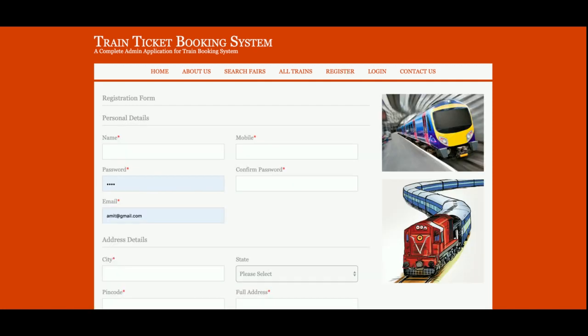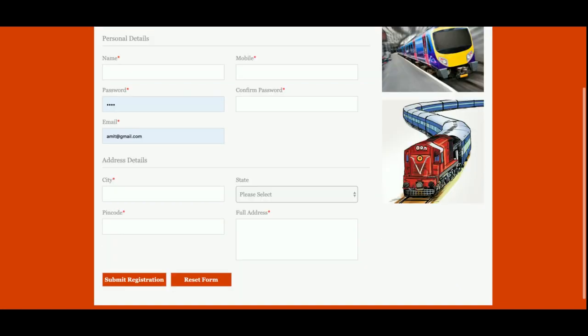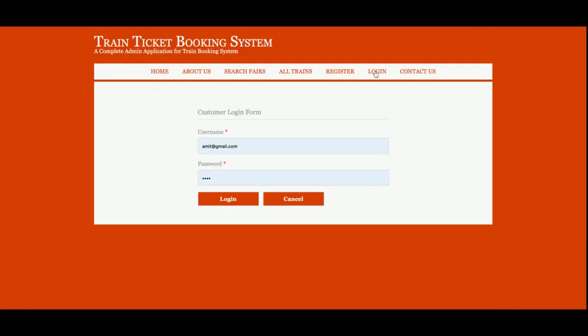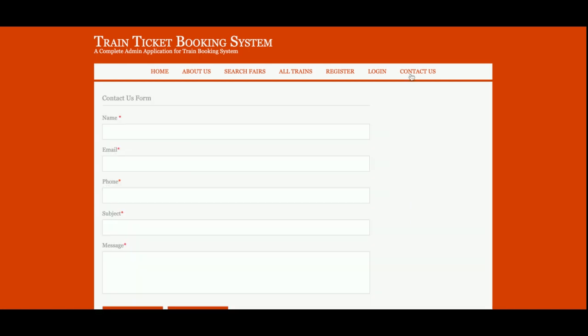This is the registration form, from where you will be able to register. Without registration you will not be able to make any type of bookings, so registration is mandatory for booking. This is the login form, from where you will be able to log in. As I mentioned, this is a customer-based system so customers can only log in — there is no provision for admin login.